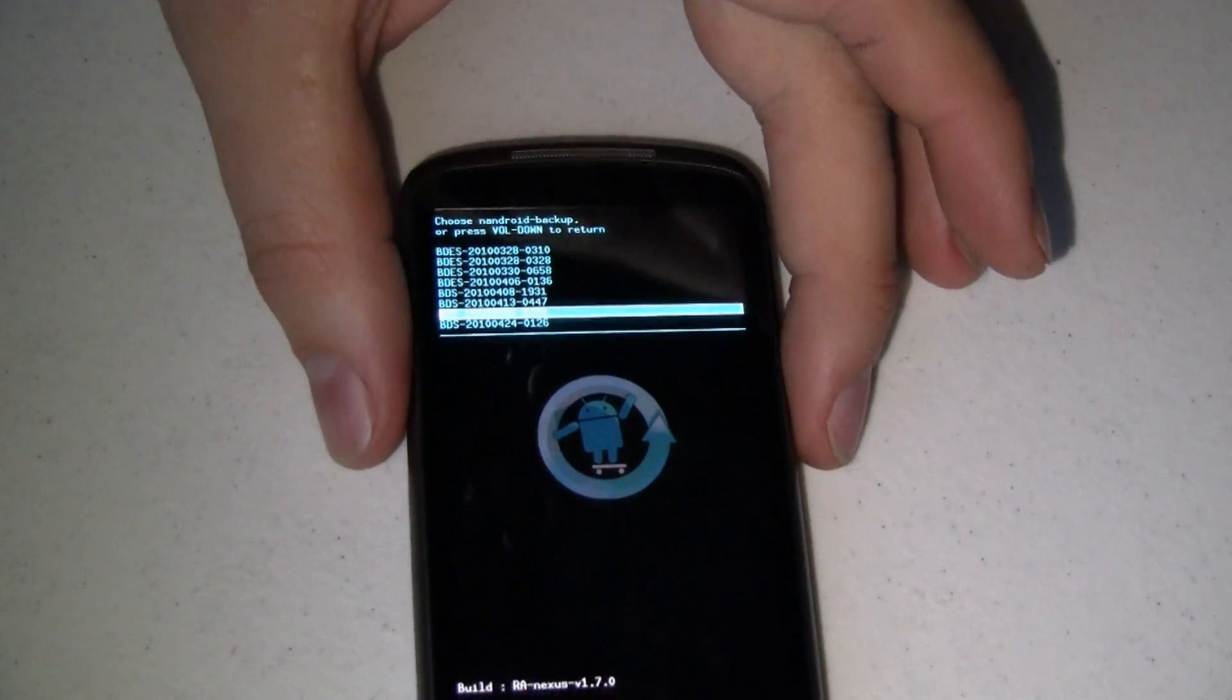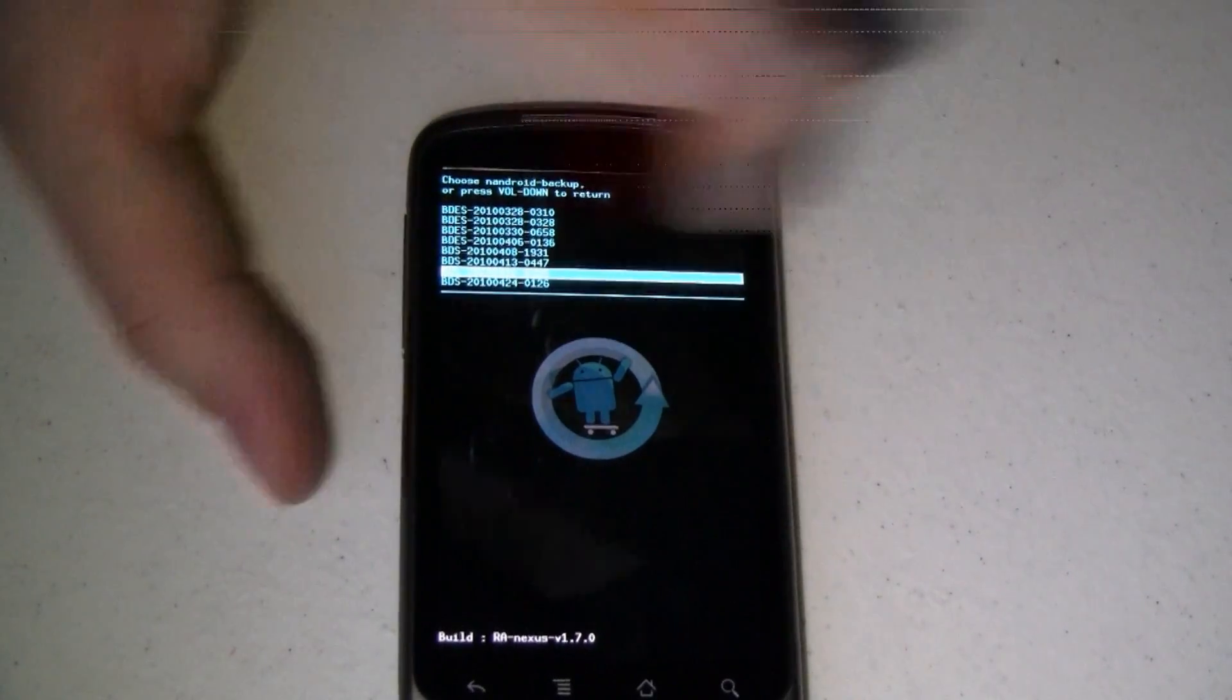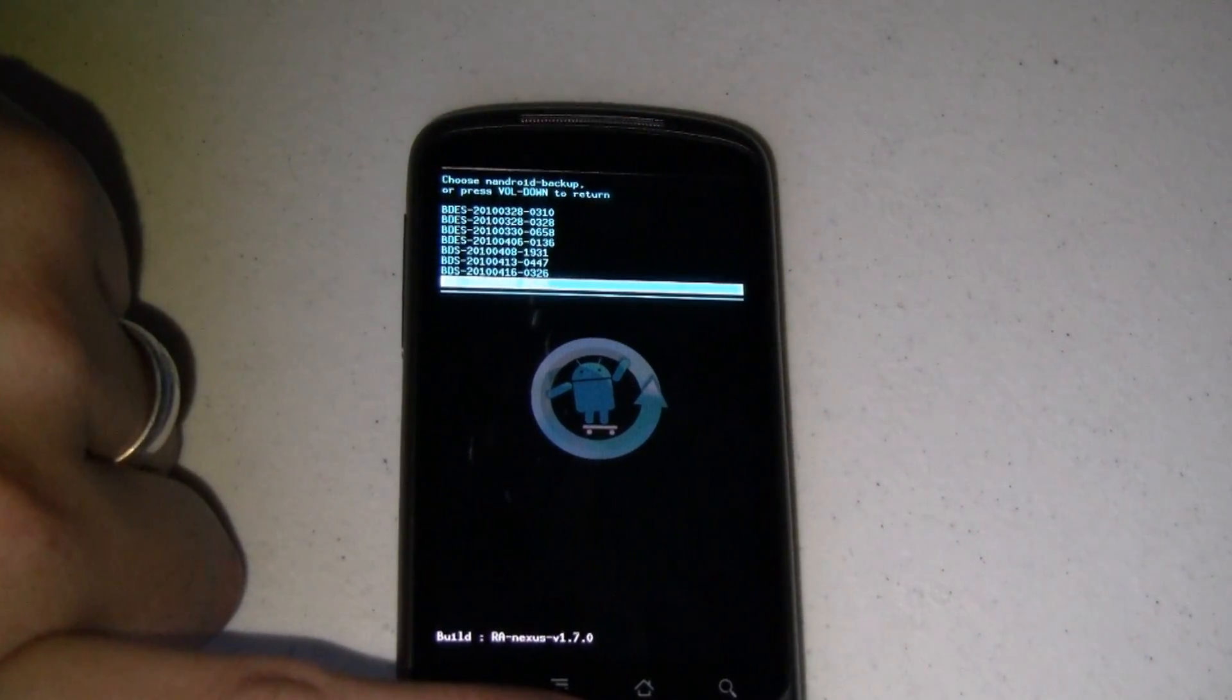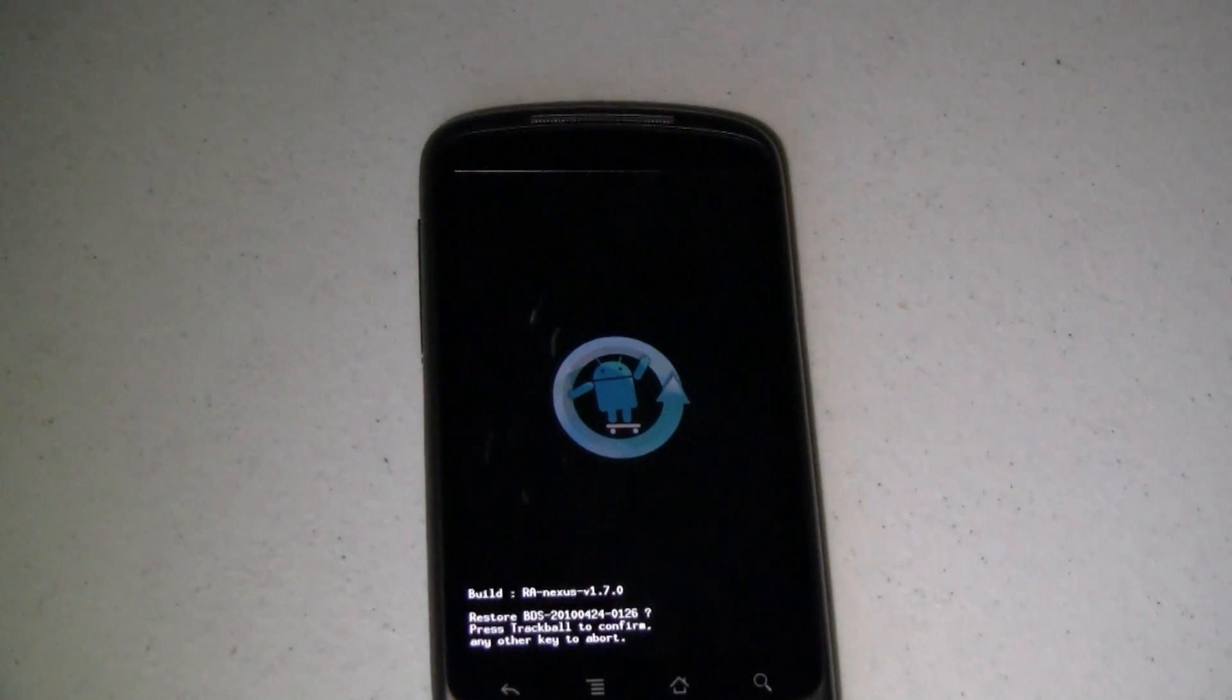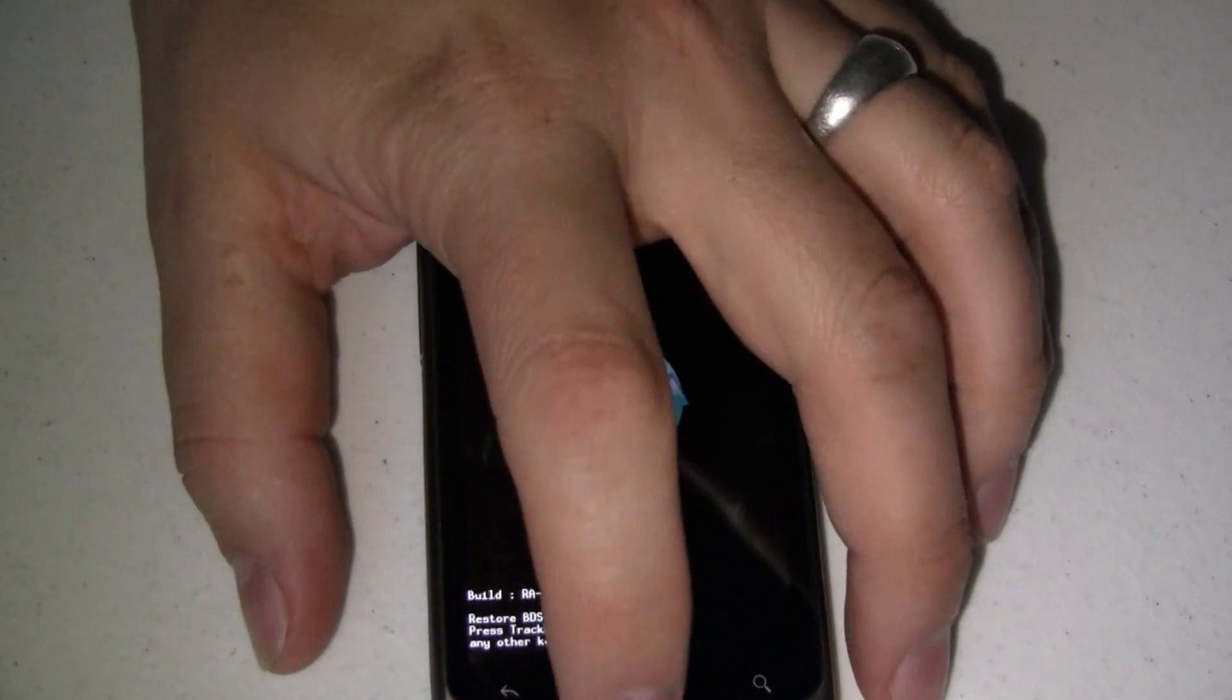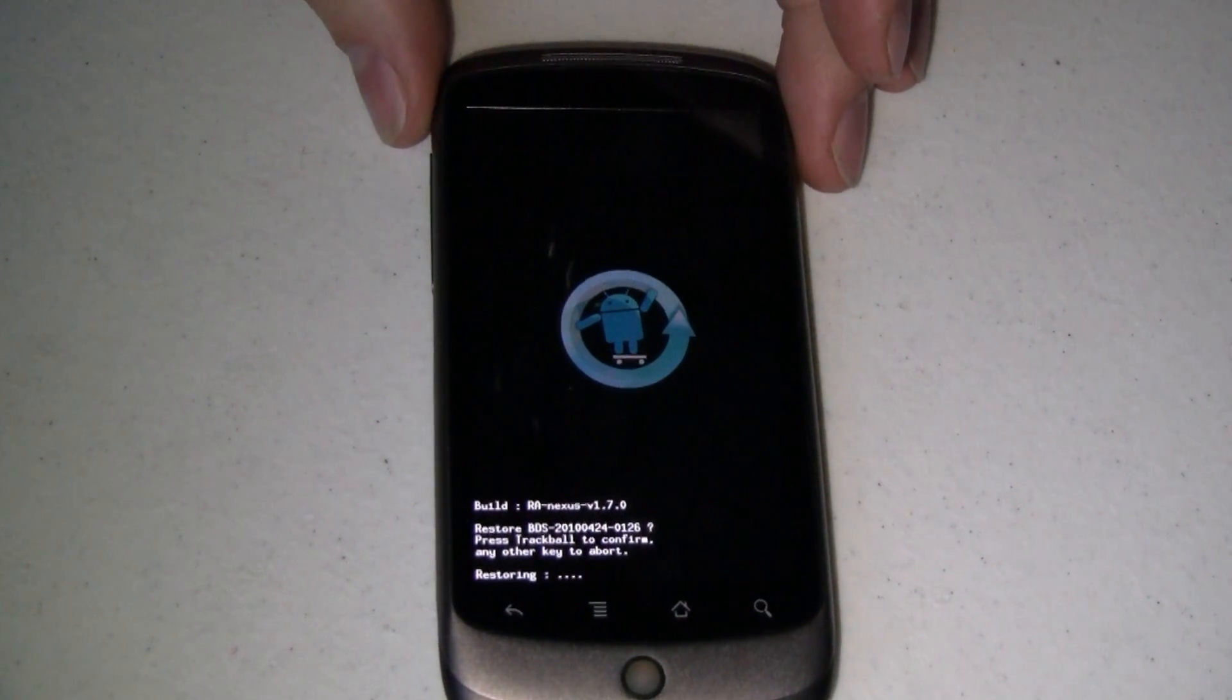Now I happen to know that it is 2010 and it is April the 24th and I've only done one backup today. So that's the one I want. I'm going to go ahead and select that one. It says, hey, are you sure you want to restore this? Press the trackball to confirm. So I'll do that. And it starts restoring.